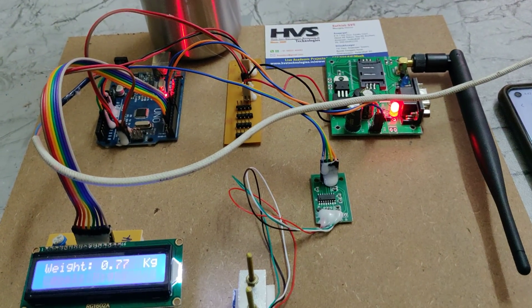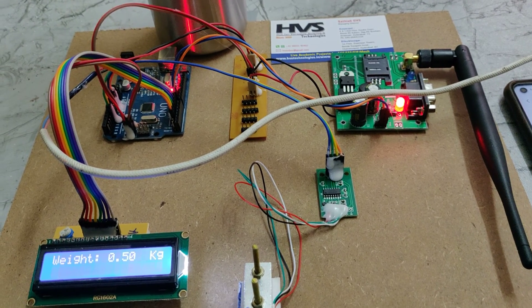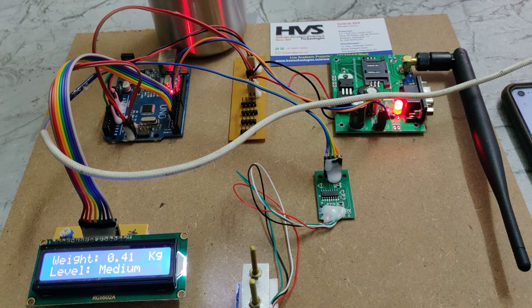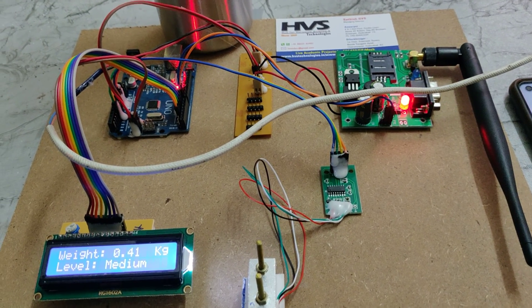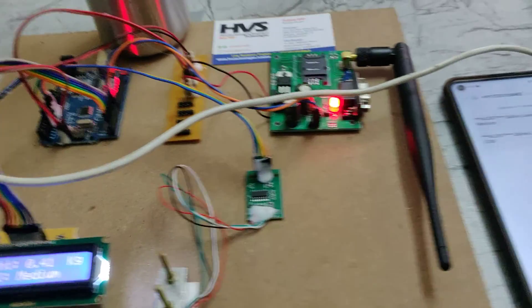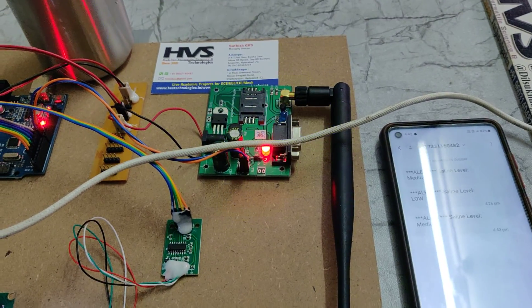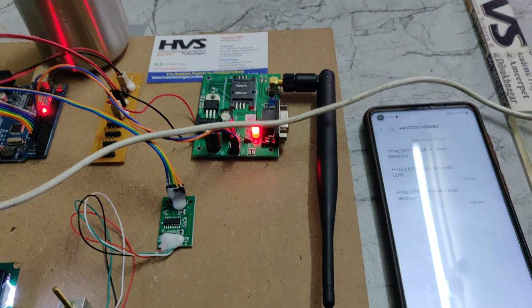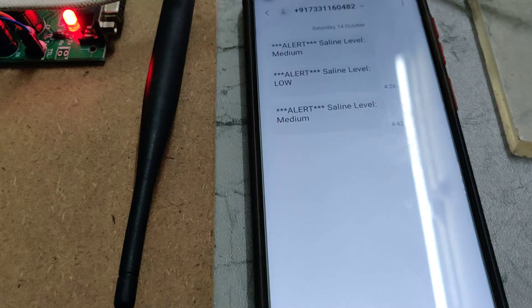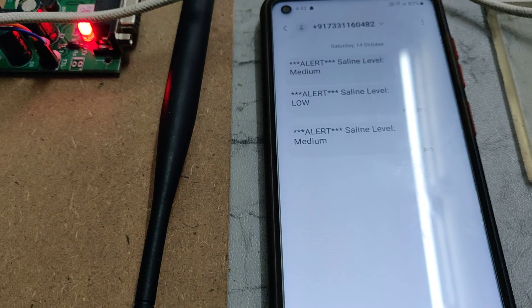When it is below 0.5, then it is medium. Now the system will send the message alert to the registered phone number. We got the SMS alert.